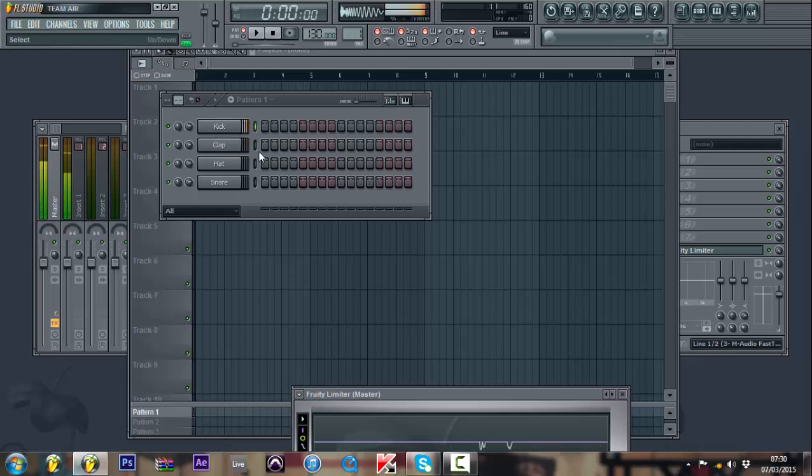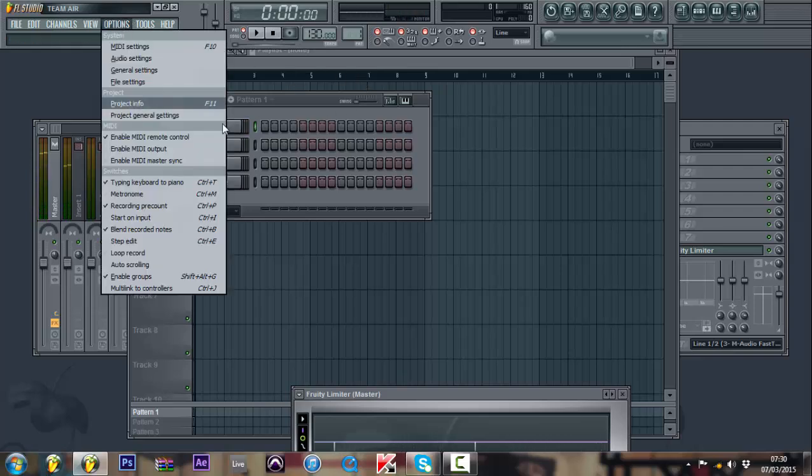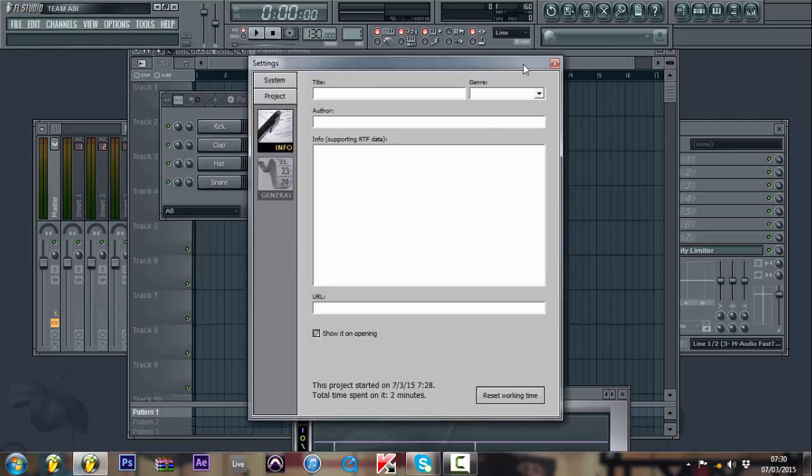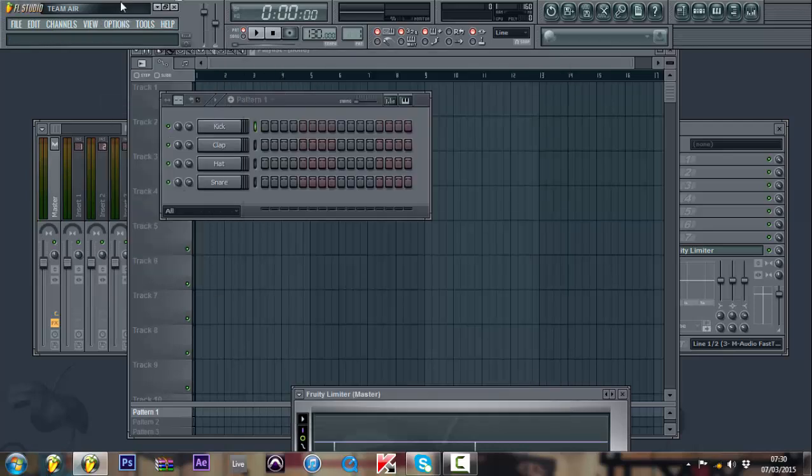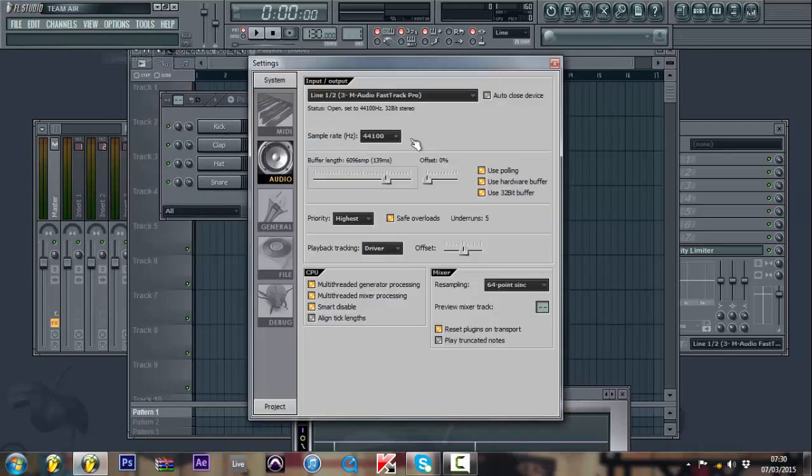I don't know if you can tell the difference, but it's kind of slow. The time it takes from me to hit the note for the computer to actually receive it, it's not as fast as I'd want it to be.